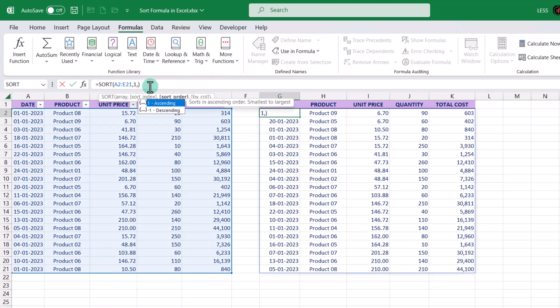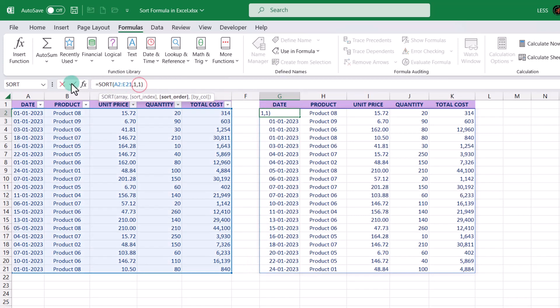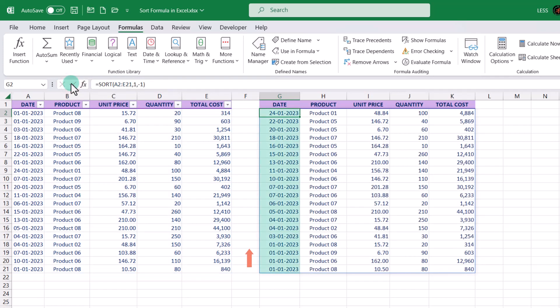For the third argument, sort_order, it will by default sort in ascending order and its value is one. Therefore, even if you skip it, the result will be the same. But if you wish to sort in descending order, use minus one. As we can see, the dates are sorted in descending order with the larger date on top.